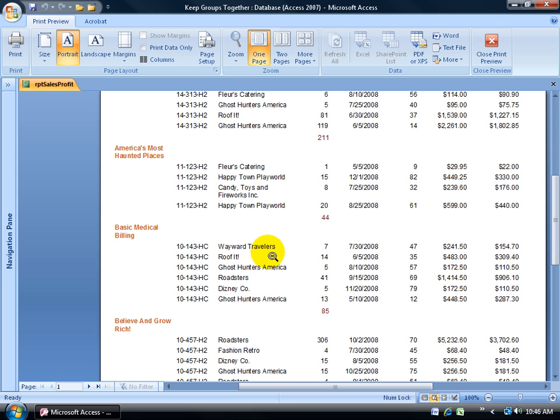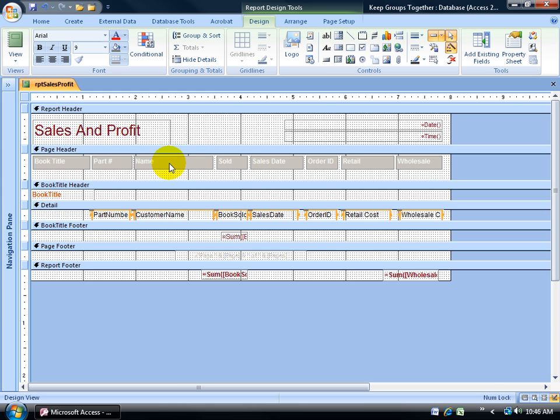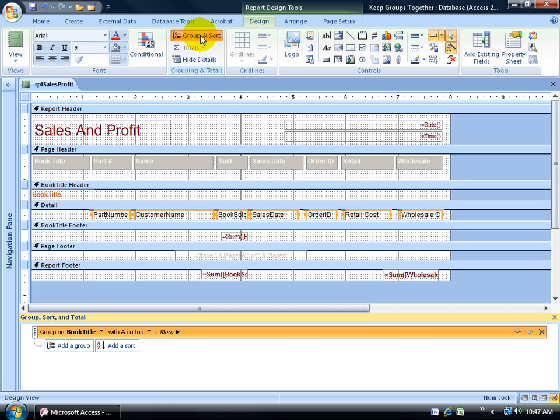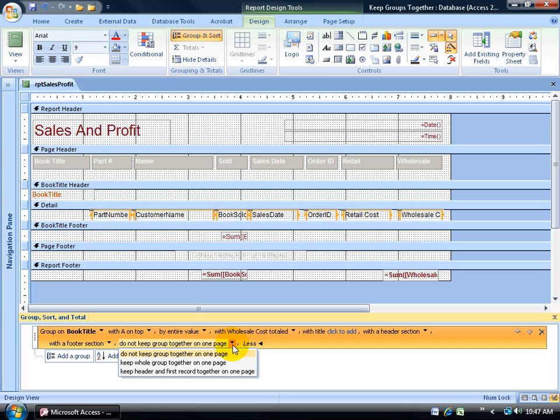Next, I want to keep my groups together. So I'll right click and go back to Design View. Remember, my records are grouped by Book Title. I'm going to go to the Design tab, the Grouping and Totals group, click on Group and Sort. It opens up the pane down below, and you can see it's grouped by Book Title. I want more options on the grouping of Book Titles because the default right now says don't keep this group together. If I click on the drop-down arrow, I get two additional options.